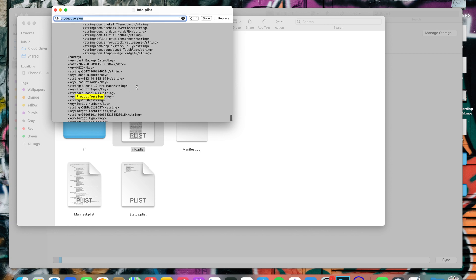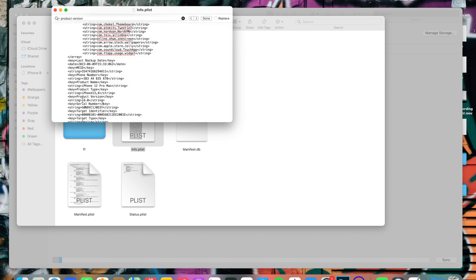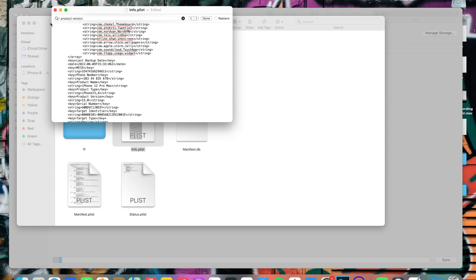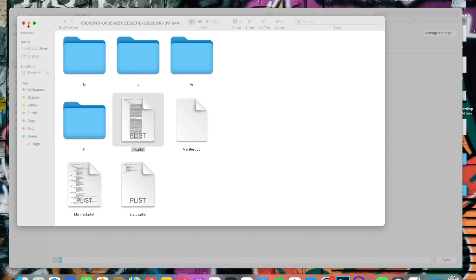Once you find 'product version,' you'll see it says 16.0 — that's the iOS version. Place your cursor behind the 6, change it to 5, and save the file. Now you're good to go.